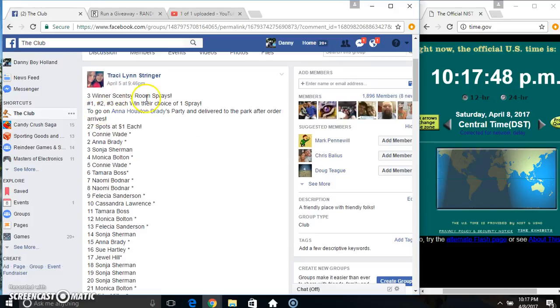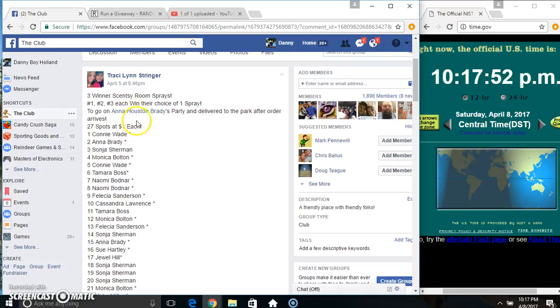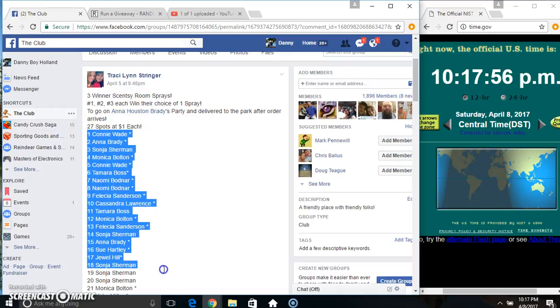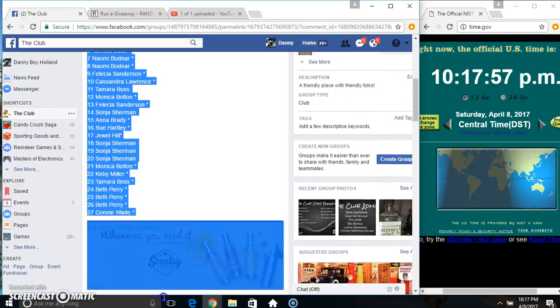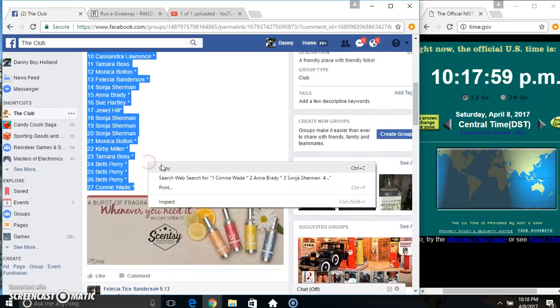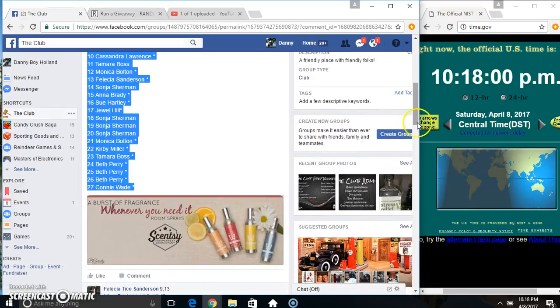Hey everyone, this is the three winner Scentsy Room Sprays giveaway from Ms. Tracey Lynn Stringer. Top three winners each get a choice of one spray, delivered to the park after it comes in. 27 entries at 1. Copy our list.